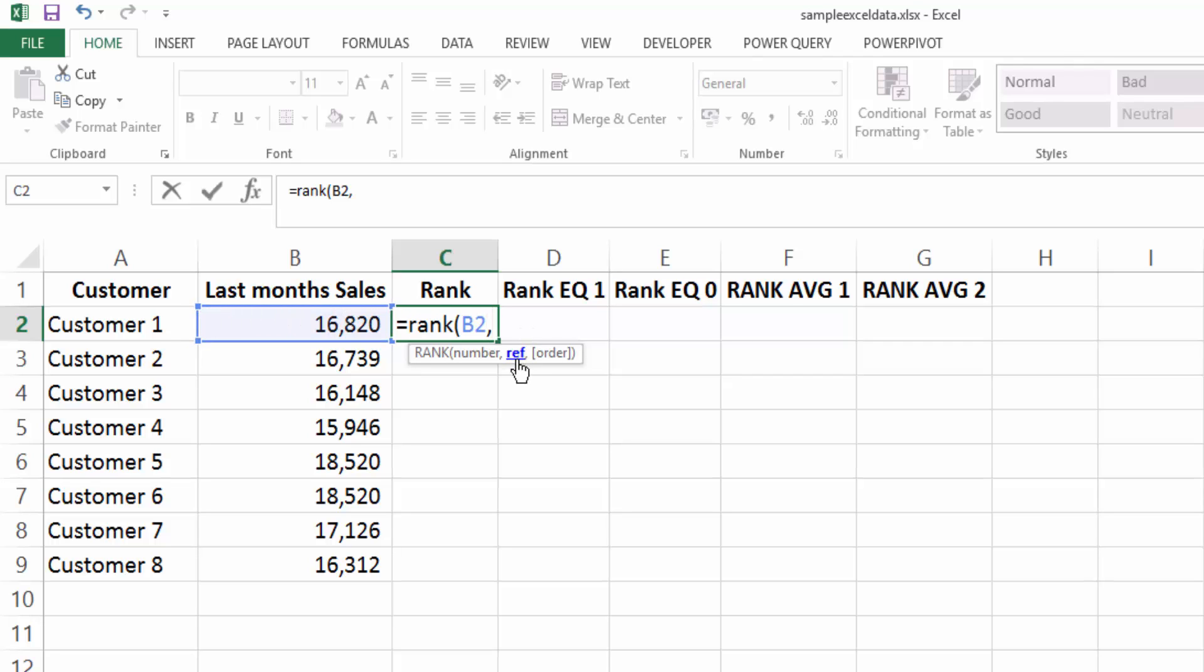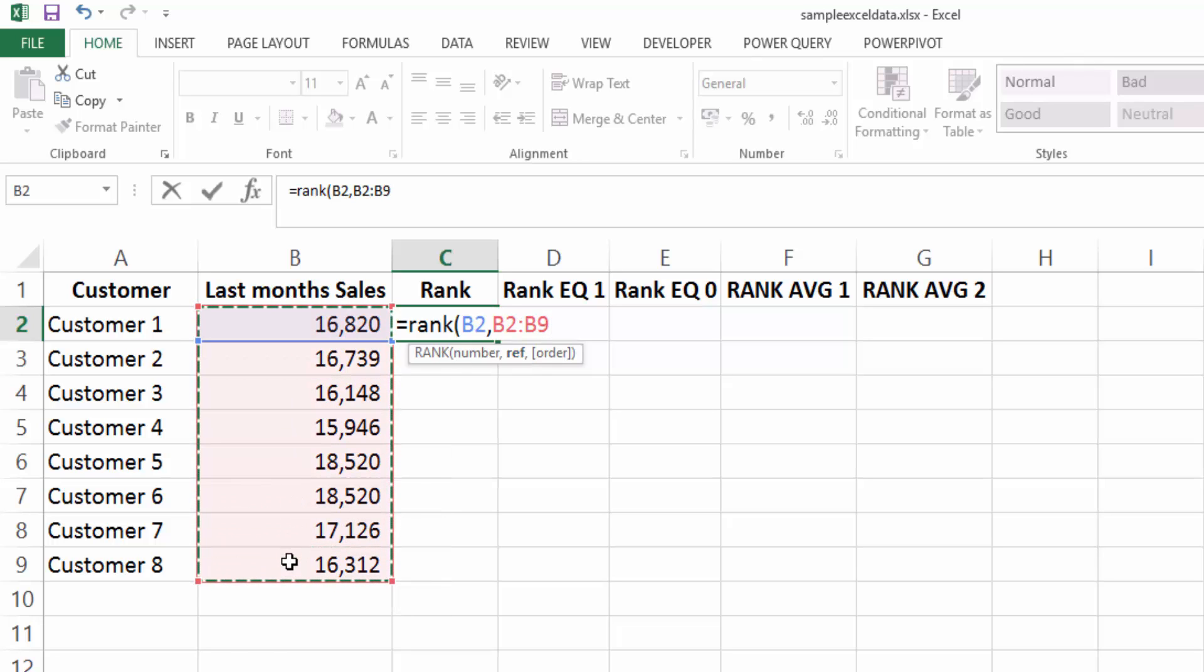The next it's looking for is the reference. Now this is the array or the group of data that you want to rank it against. And I'm going to press F4 to lock them in.